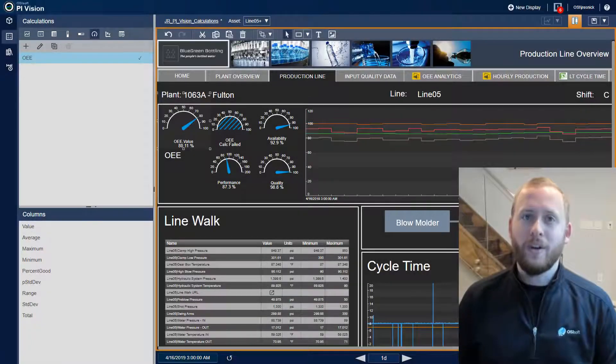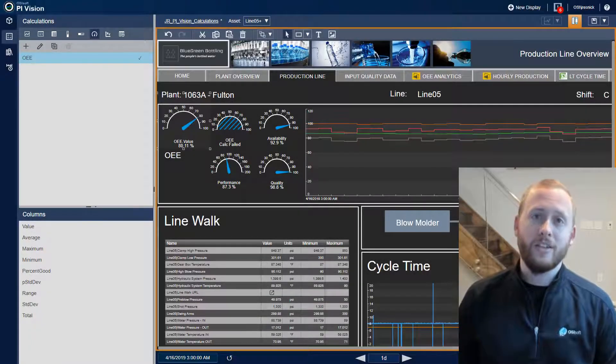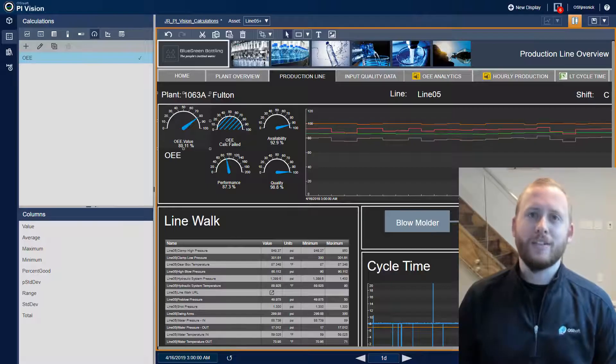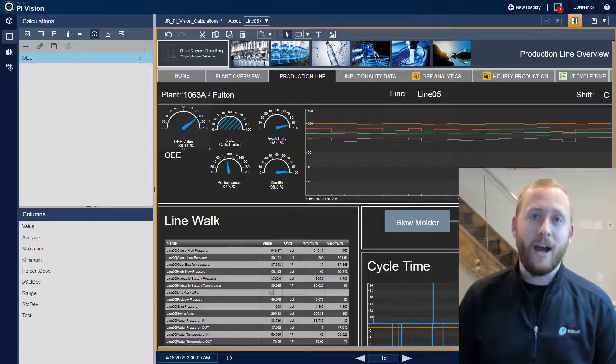In PI Vision 2020, you can create on-the-fly calculations so you can analyze a process in real time. I'm Jeff Rosnick with OSI Soft Learning, and today we'll take a look at PI Vision calculations.